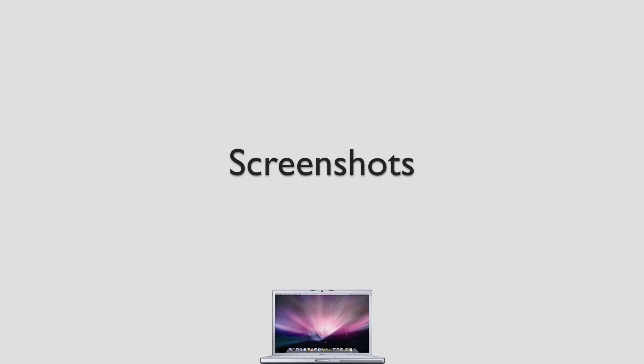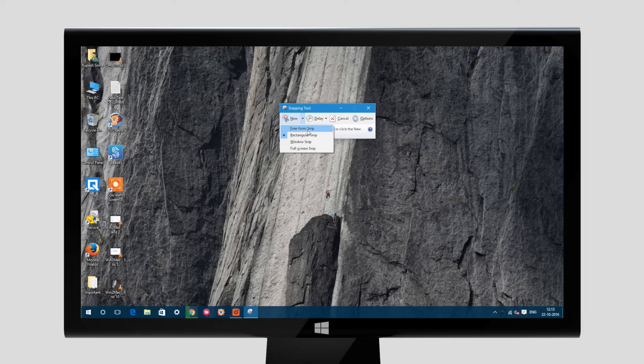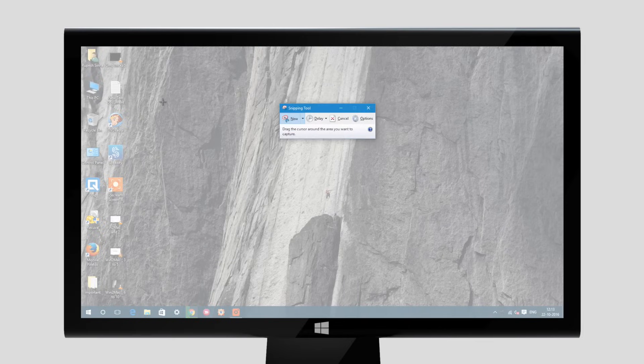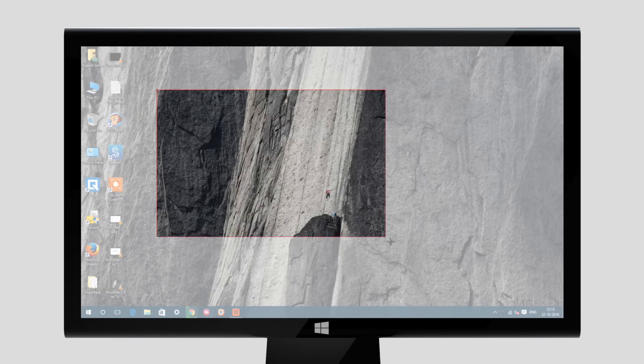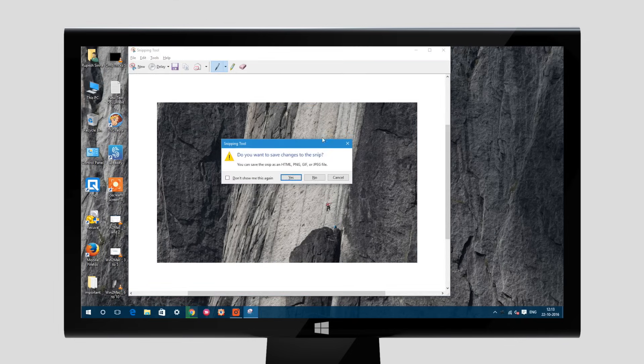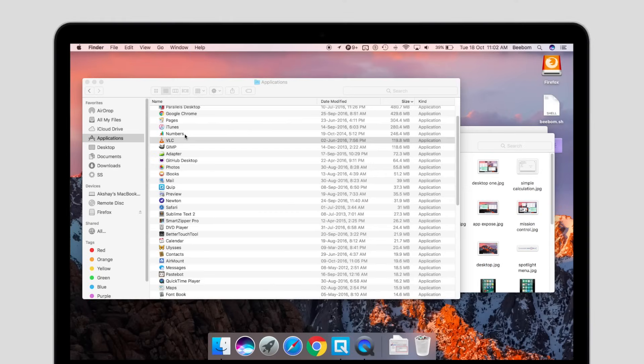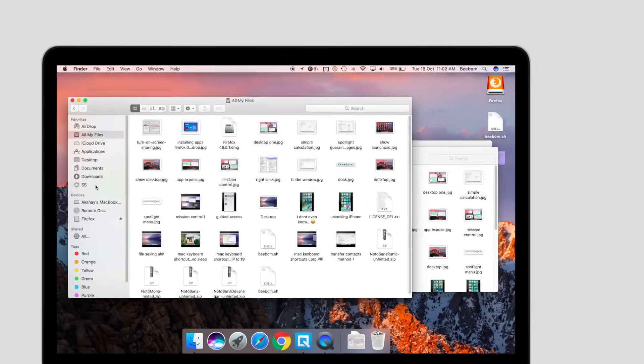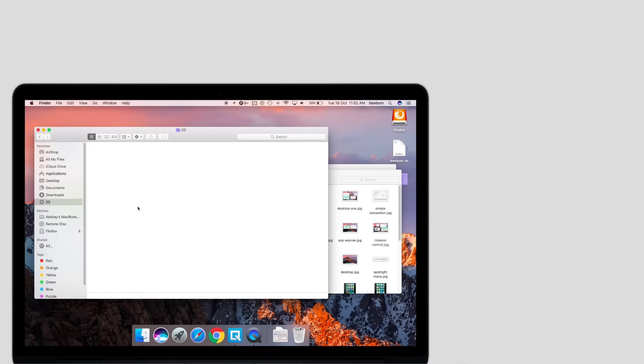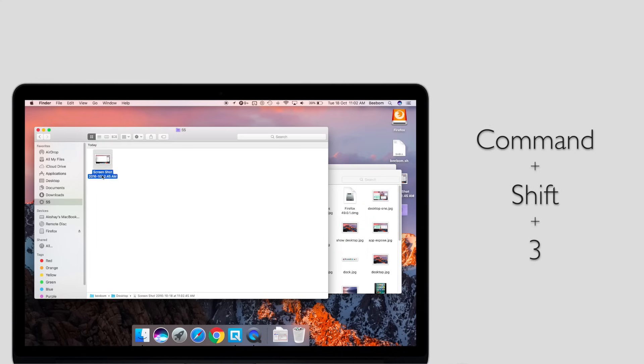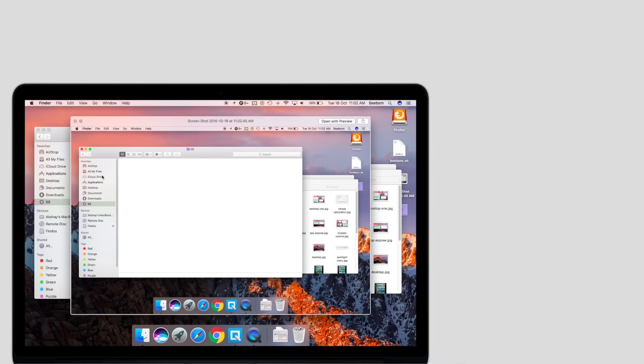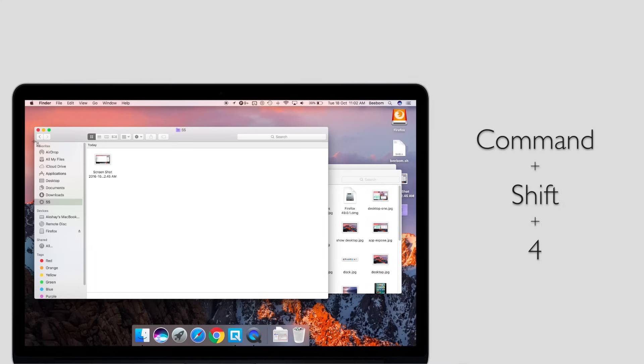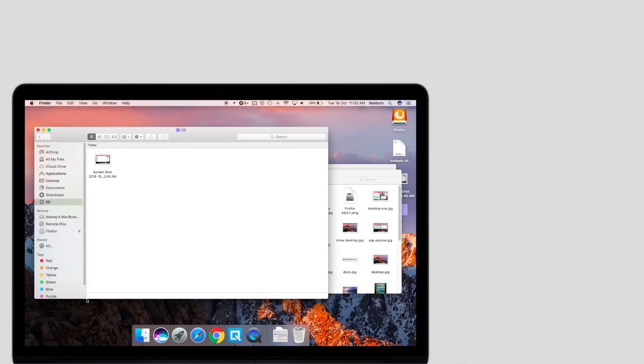If you ever need to take screenshots, you will love the flexibility offered by a Mac. On Windows, you can use a couple of methods to take screenshots. You can use the Windows Snipping tool or you can take a screenshot using Windows plus Print Screen. On a Mac, you can use a lot of shortcuts to take the kind of screenshots you'd like. To take a screenshot of the entire screen, just use Command-Shift-3. To take a screenshot of a region, just use Command-Shift-4 and then drag your cursor over the region you want to take a screenshot of.